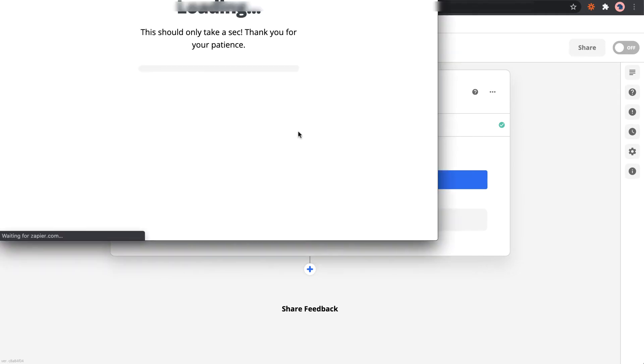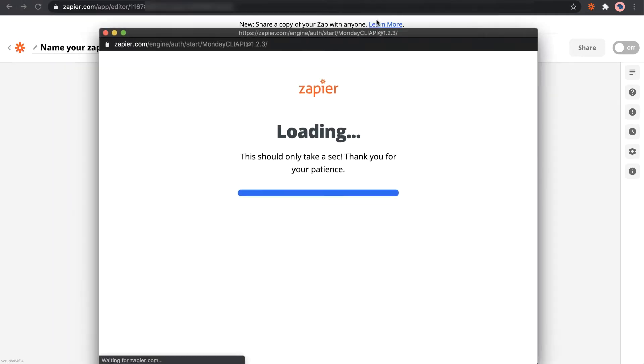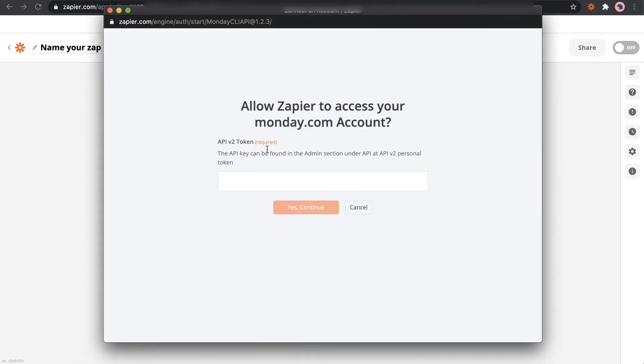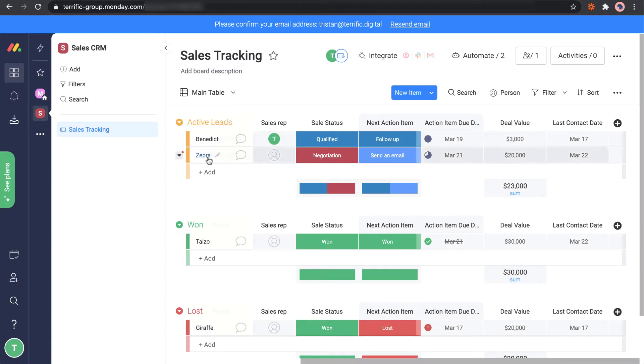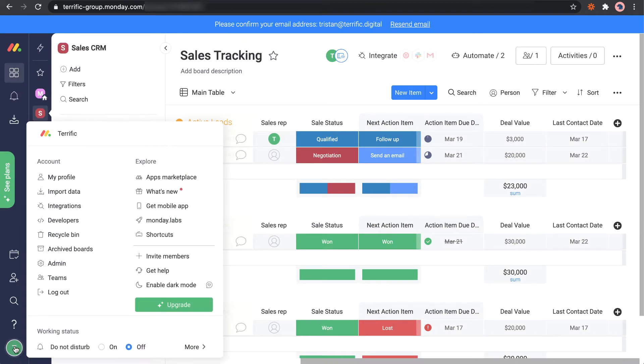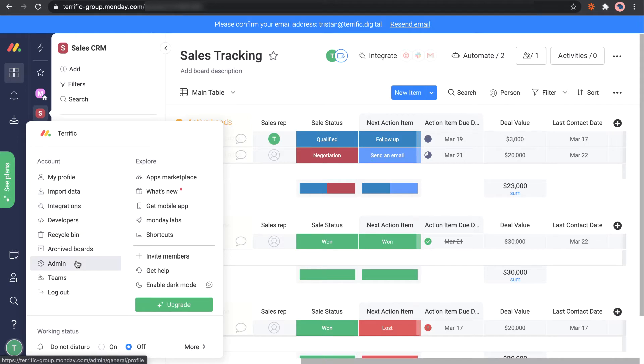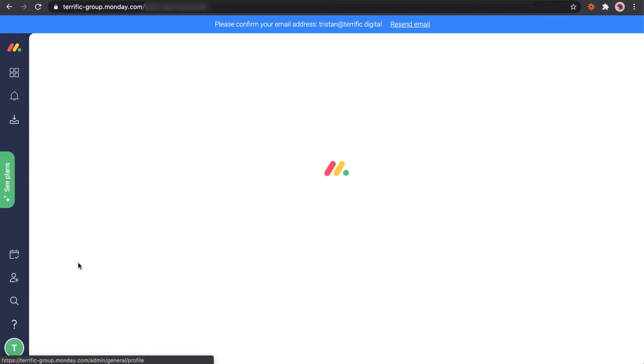Now we need to sign in. So we need the API key. We go into Monday.com, we've got to go to the admin section under API. So let's go to Monday, admin, API.